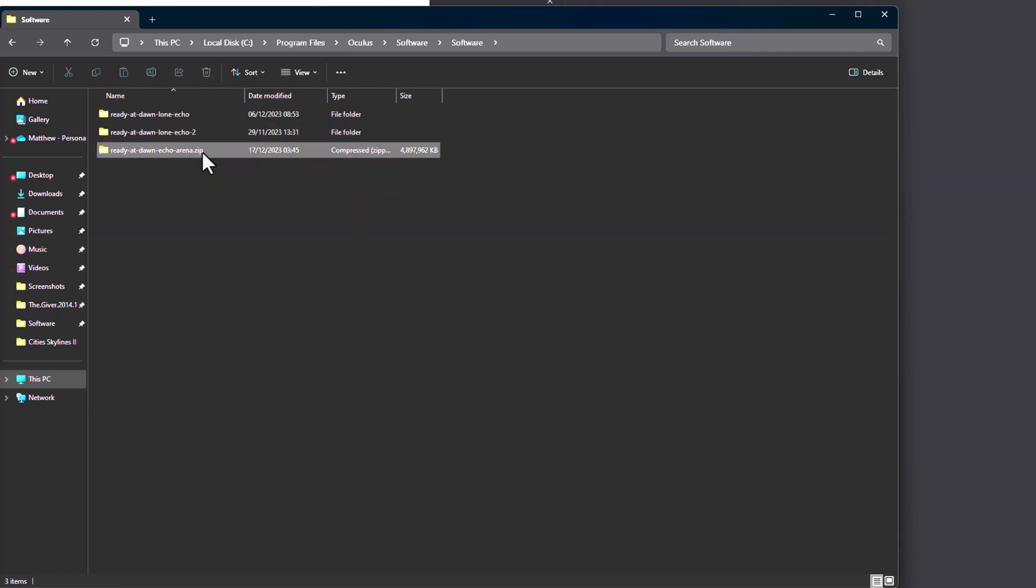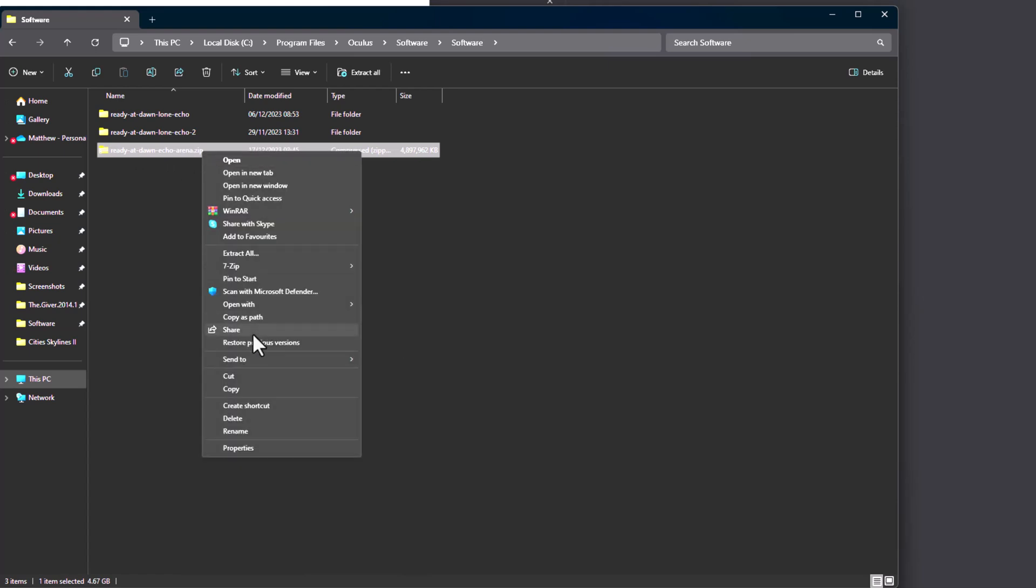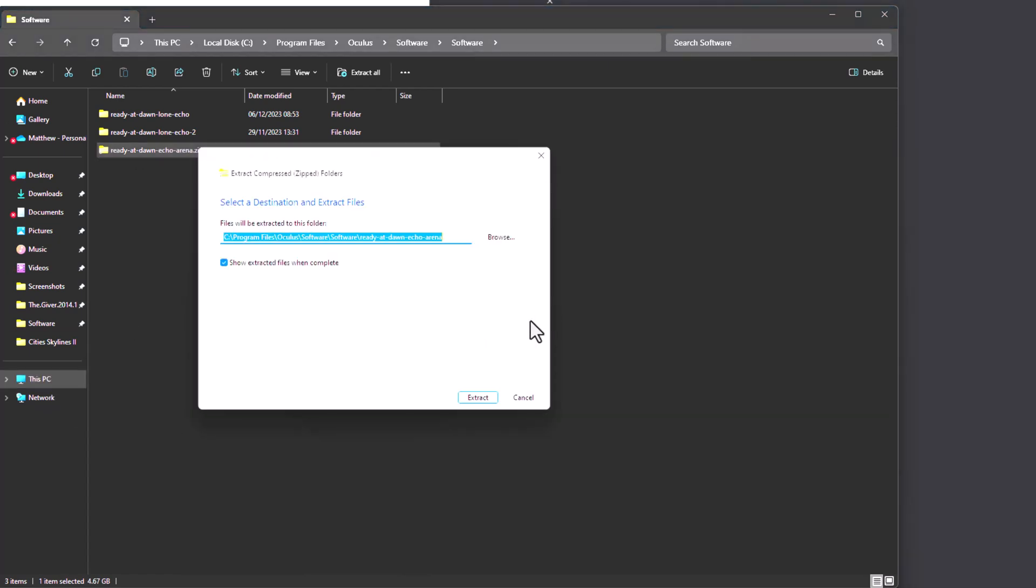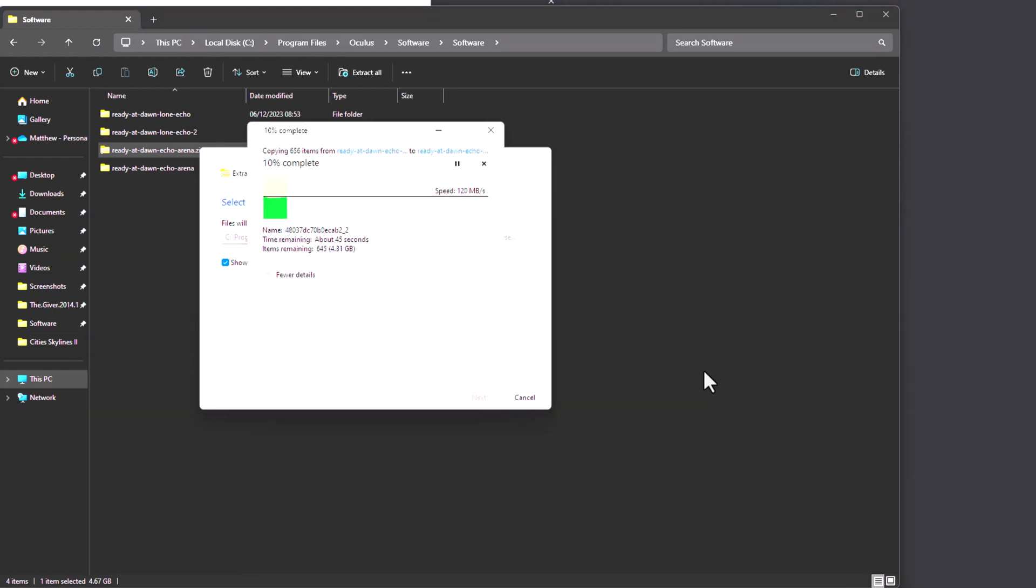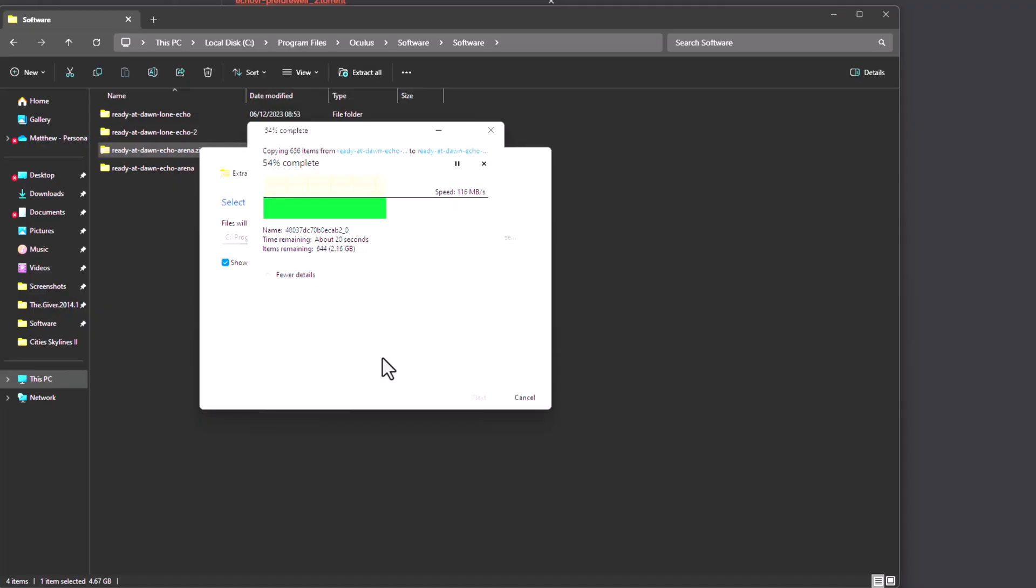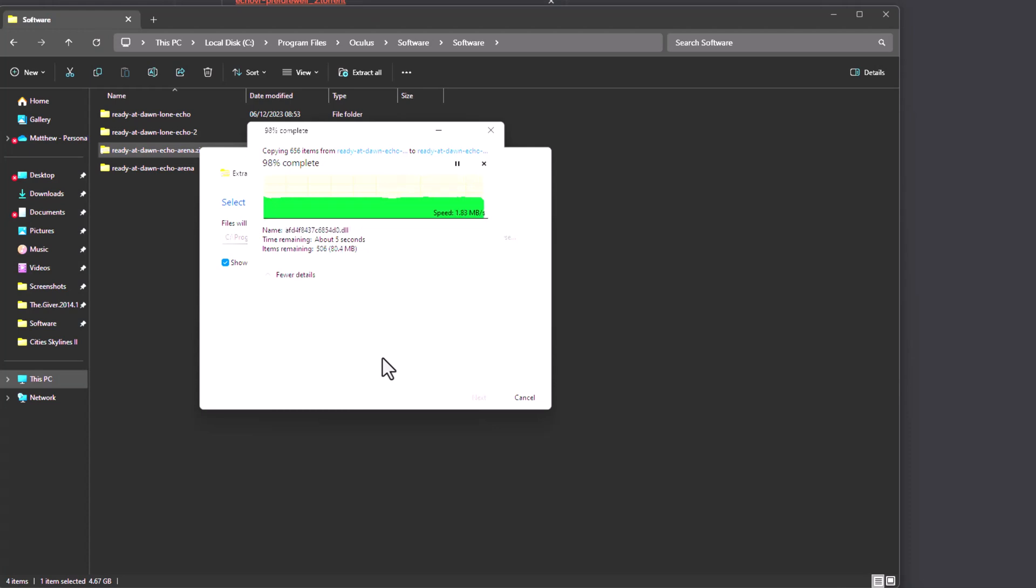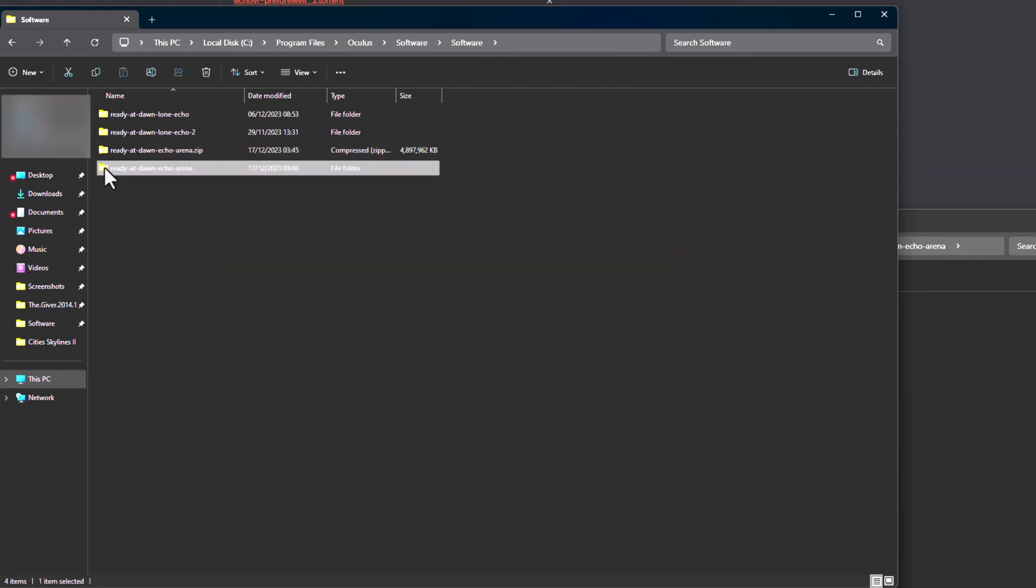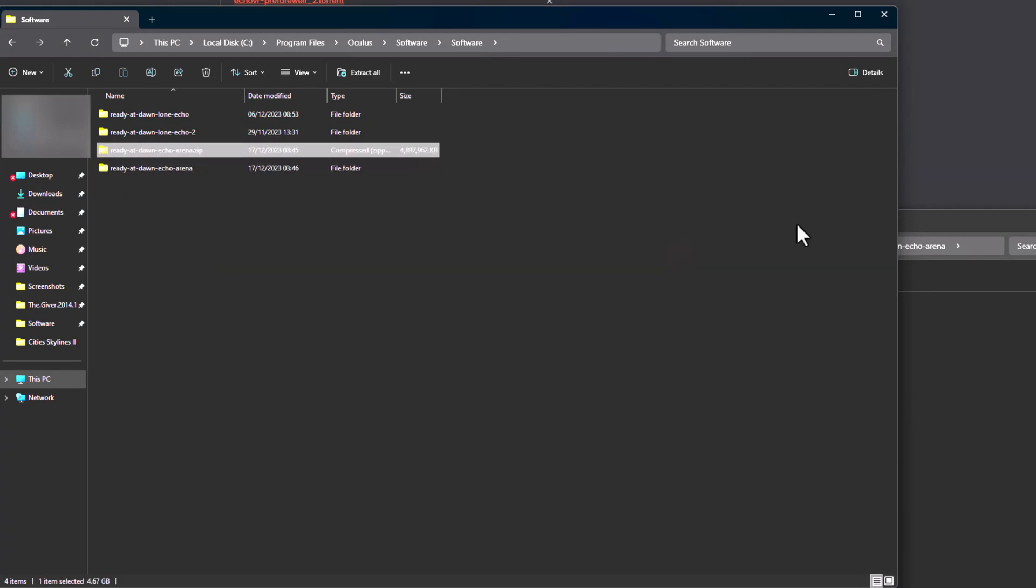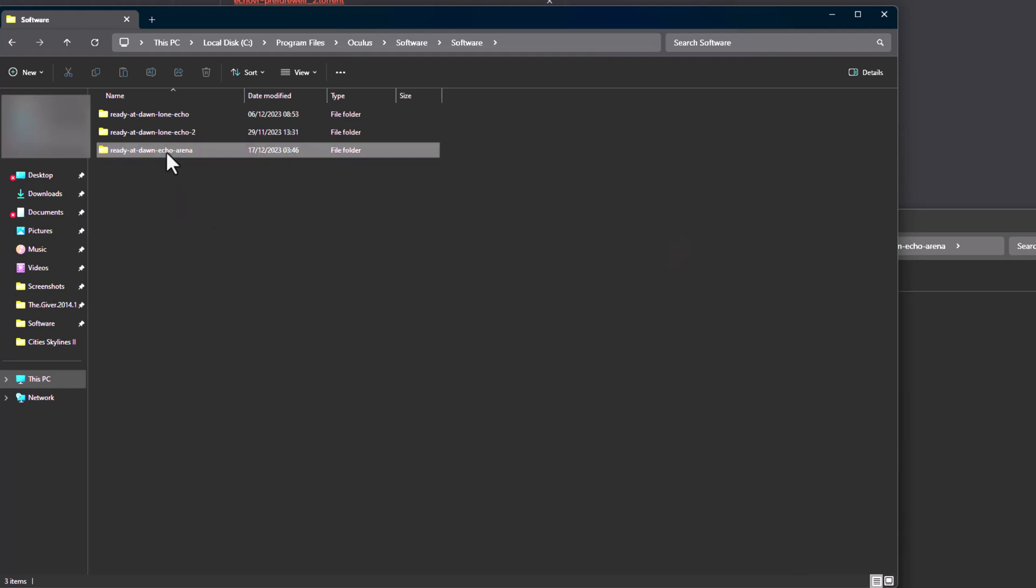So, you notice it is zipped up. So what we do, right click, and then extract all, extract all. Yeah, we've got to extract. Ok, so now you've got your Echo VR folder here, just want to delete the zip folder, because you won't need that anymore.